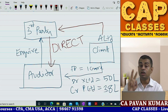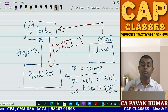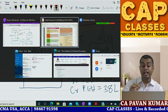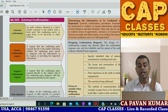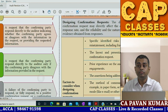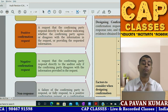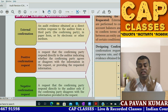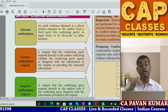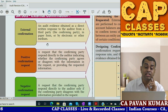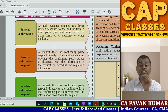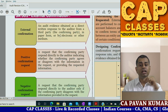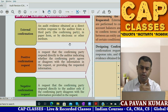There are two types of external confirmation: positive confirmation and negative confirmation. This is very important from an exam point of view. External confirmation is defined as audit evidence obtained as a direct written representation to the auditor from a third party - the confirming party - in paper form, electronic form, or any other medium.